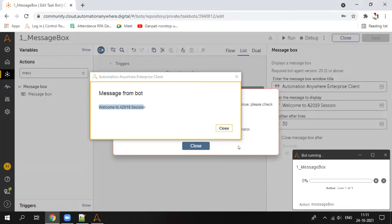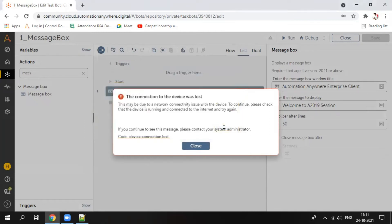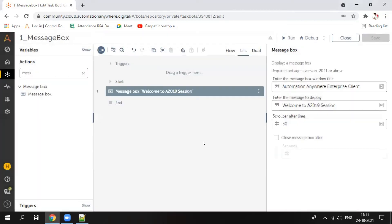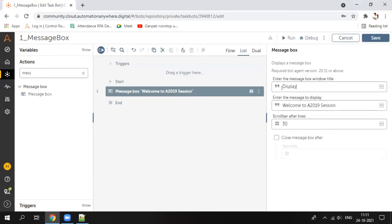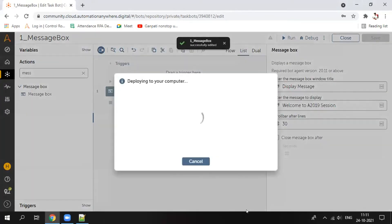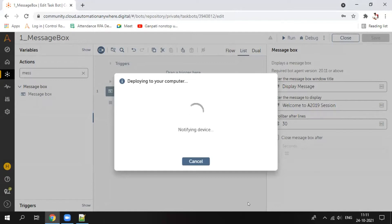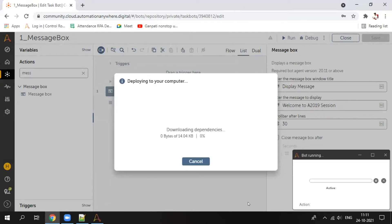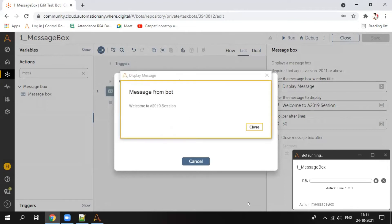Until you click close, the bot will not move ahead — once you click close, it will go to the next step, or simply stop there. Now suppose you want to change the name: type 'display message', save it and run. You can see the window title has changed as well as the message to display.